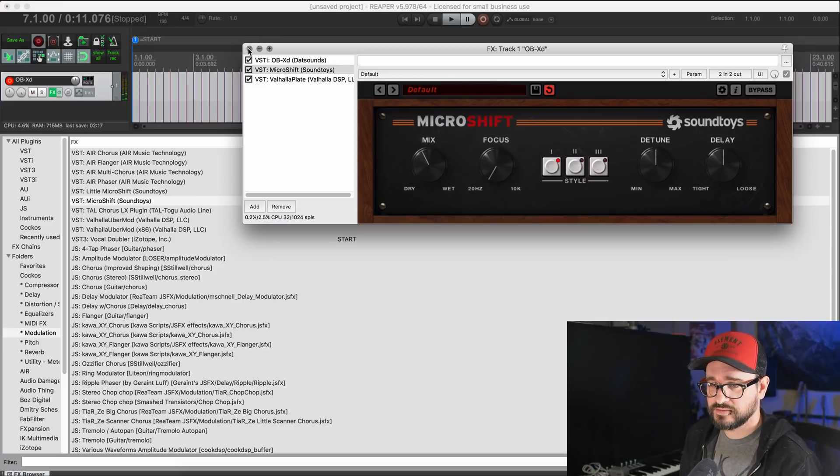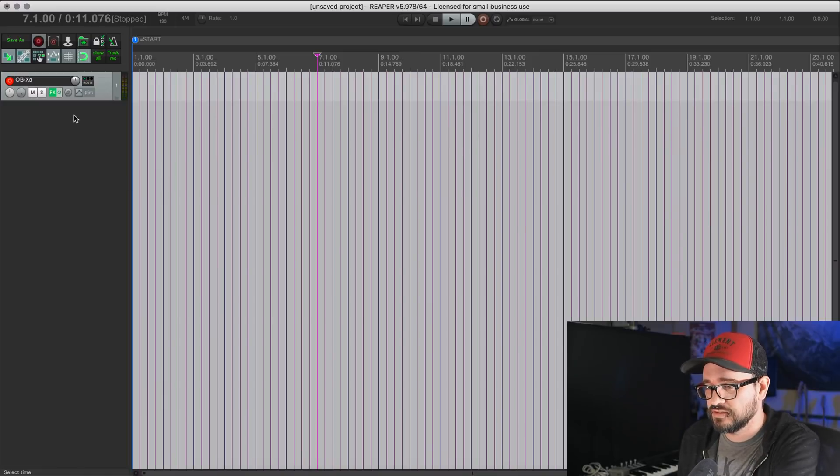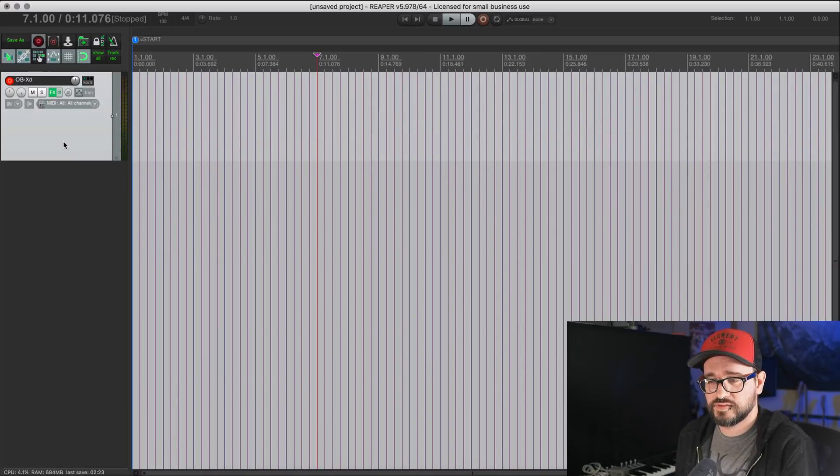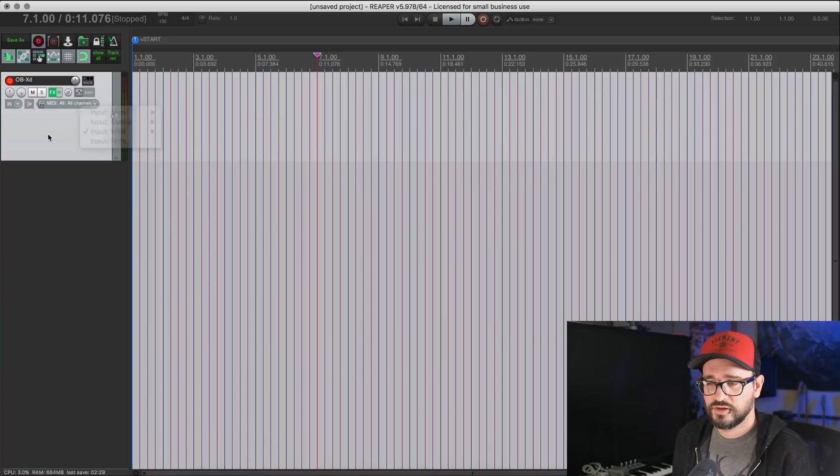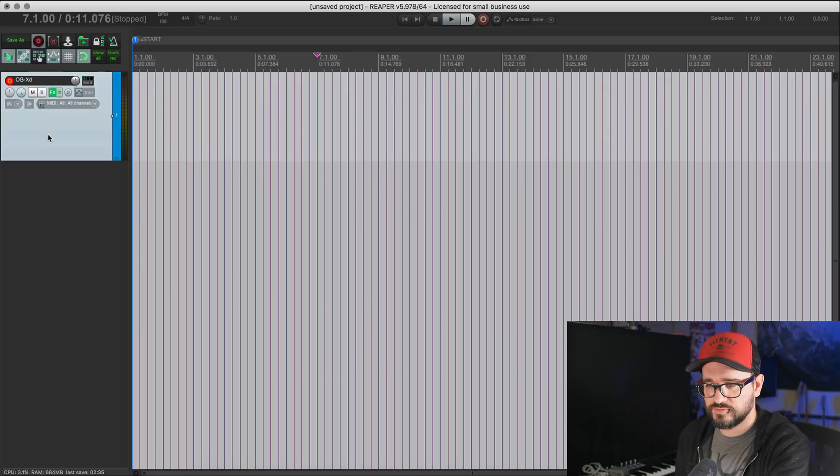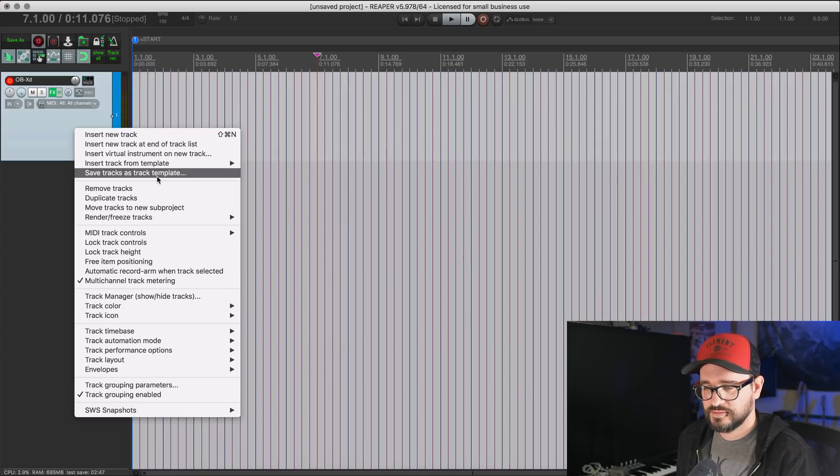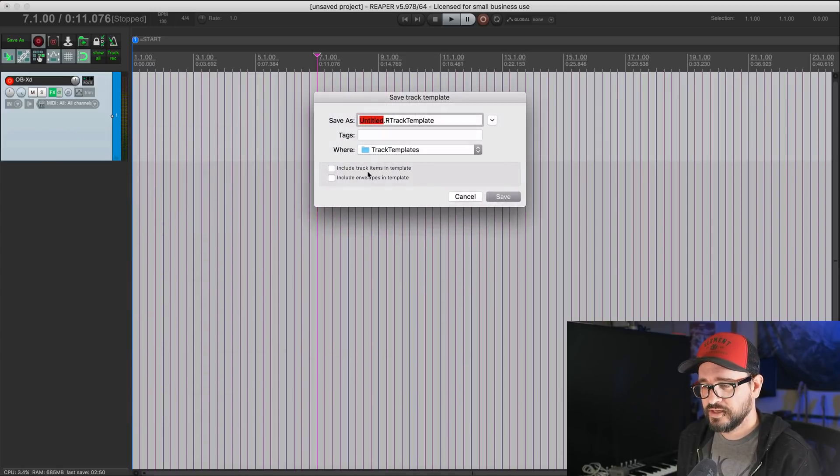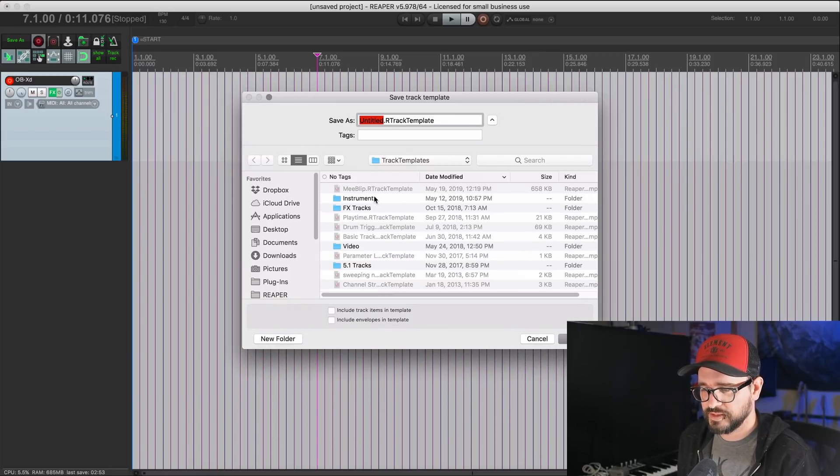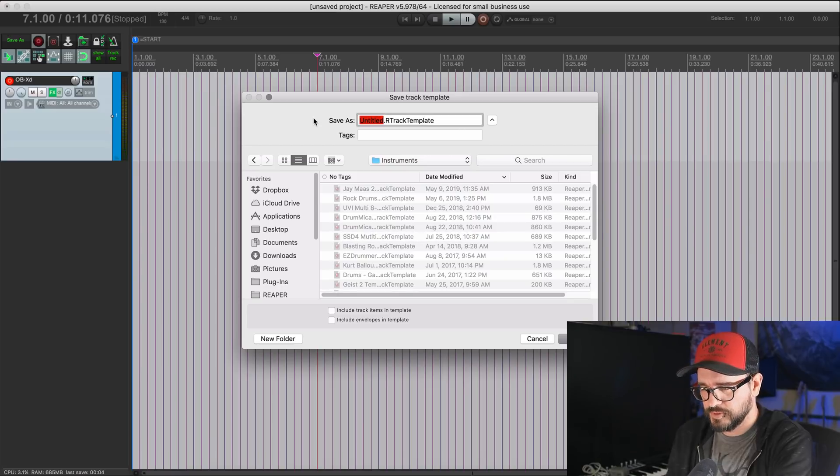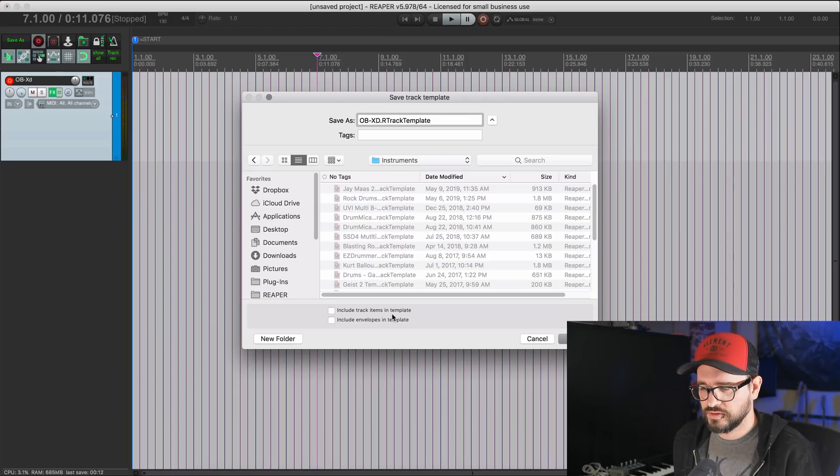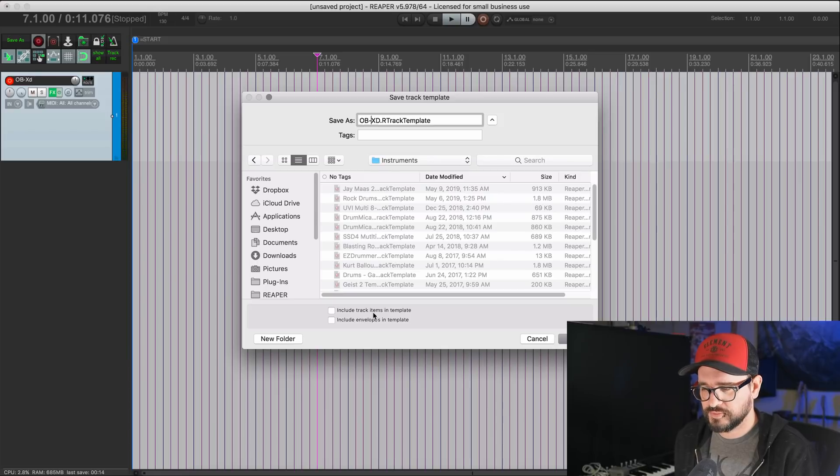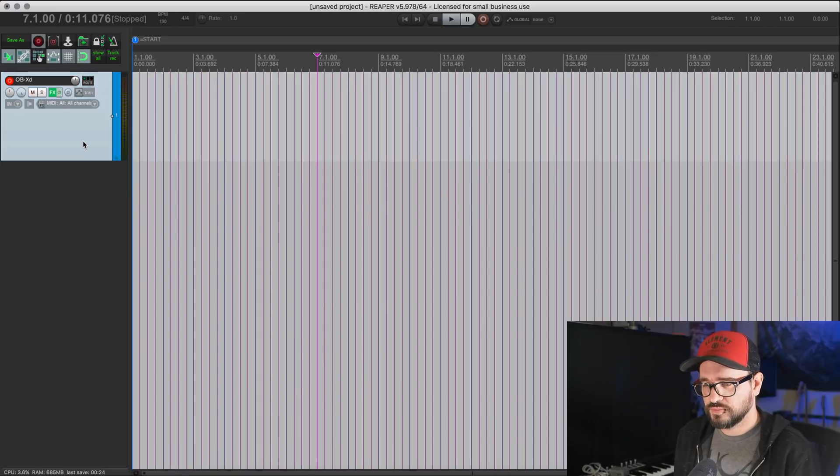Sounds great. Okay. So that's going to be my track template. And so instead of saving it as an effects chain, I'm going to save this as a track template because it's got the track armed. It has the monitor enabled. It has a MIDI input already set up. I could set a color. Going to right click on the track to save this as a track template. Save tracks as track template. It'll ask you where you want to save it. So I want to save this into my instruments folder. You can have as many folders as you want inside here. I think you can only go one deep with the folders and we're going to call this OB XD. You can optionally have track items like MIDI items in here or envelopes on the track. So I'll just save that. And let's do one more.